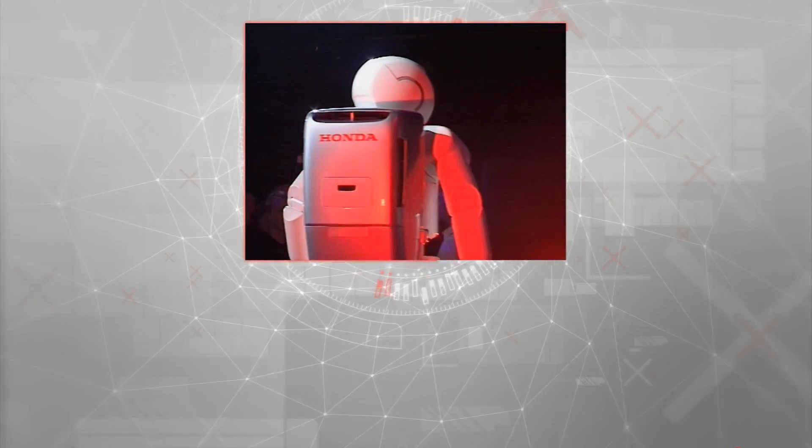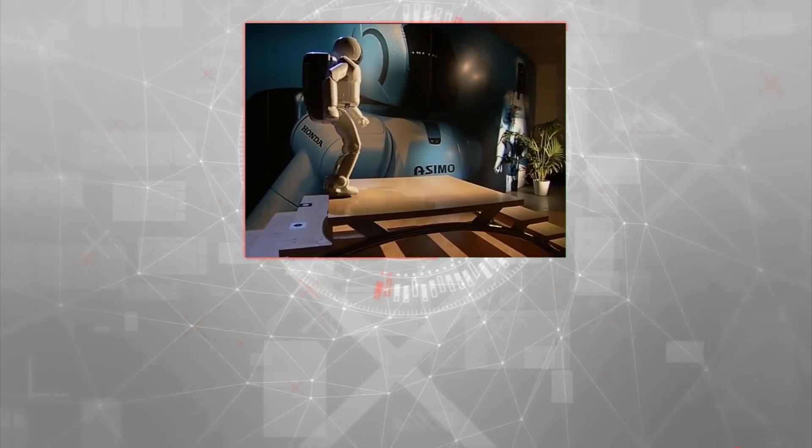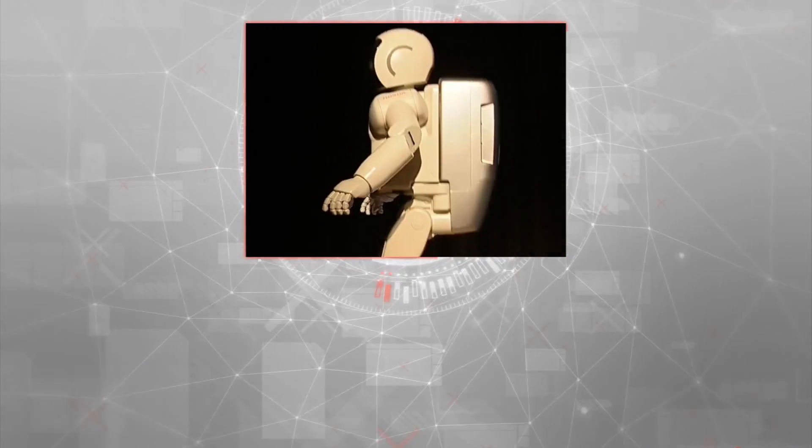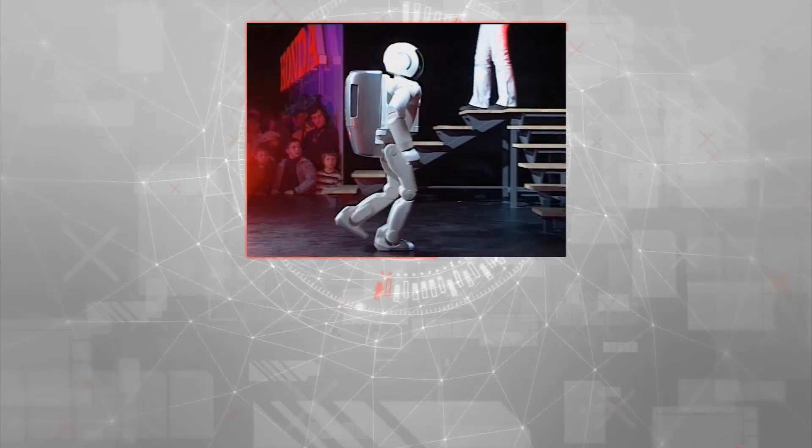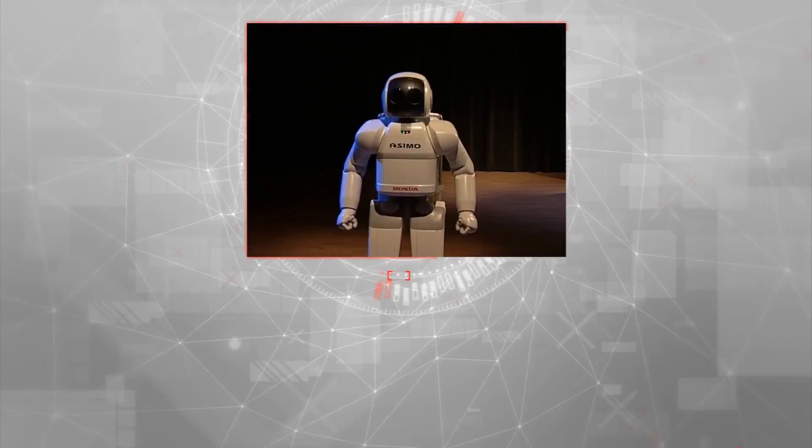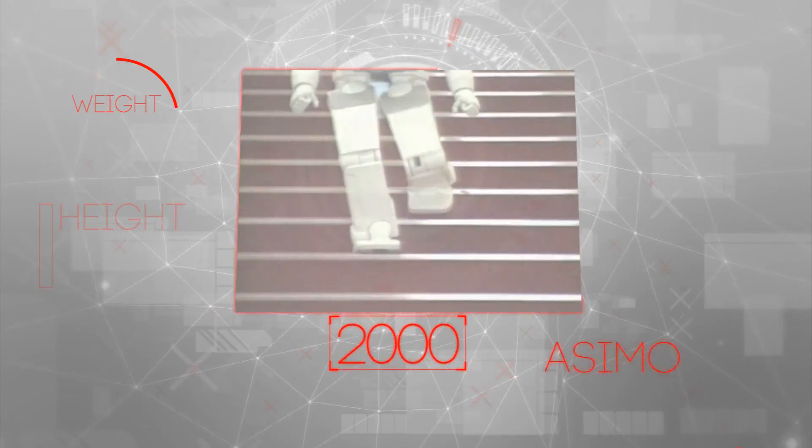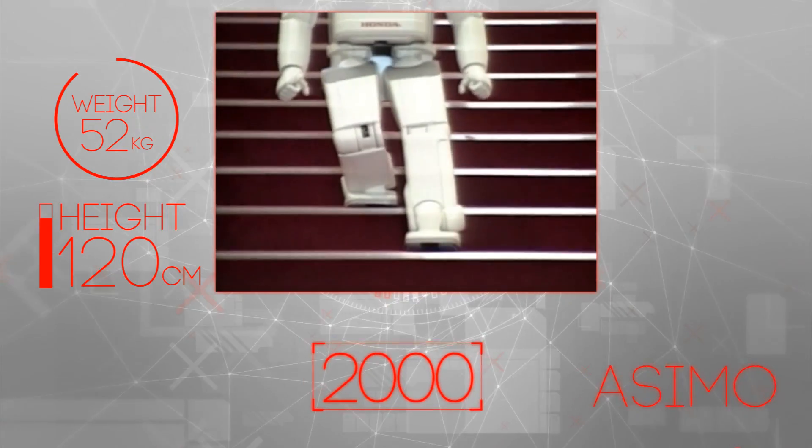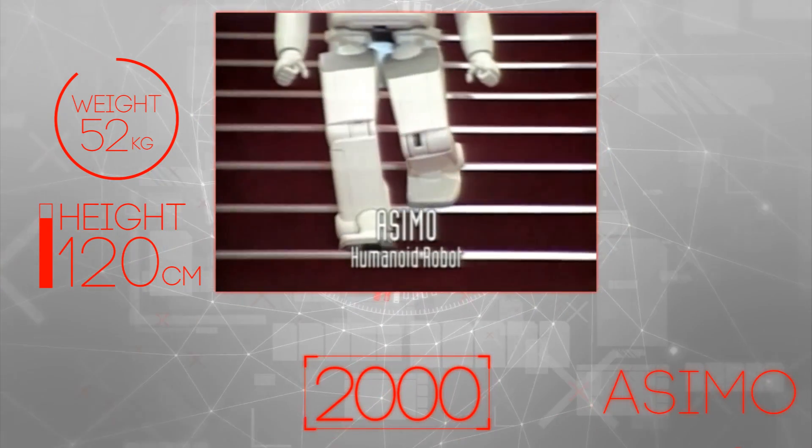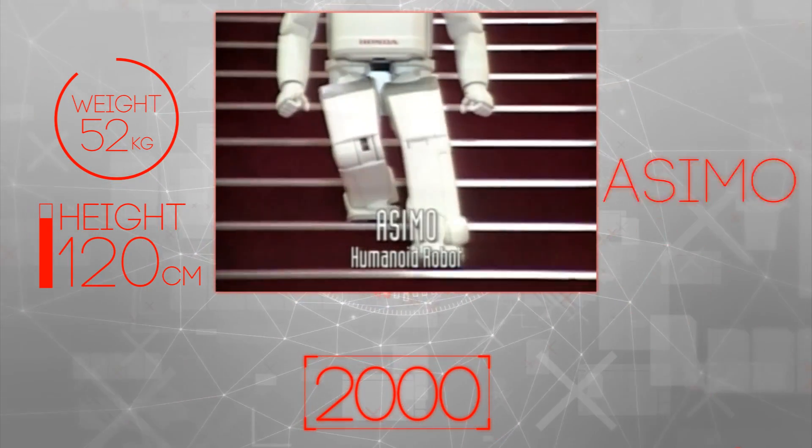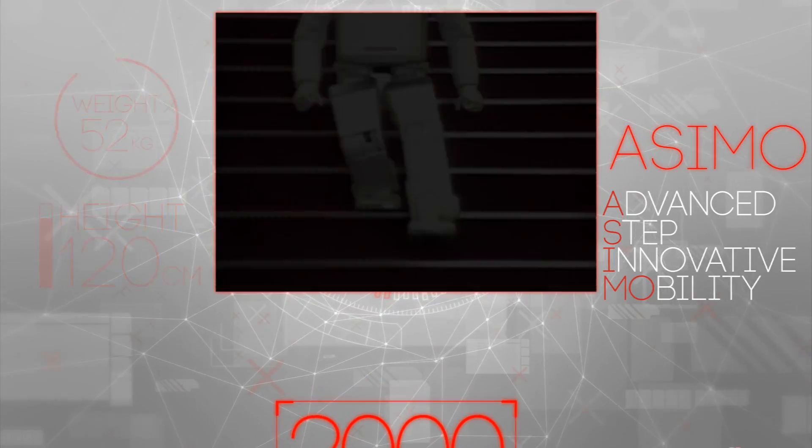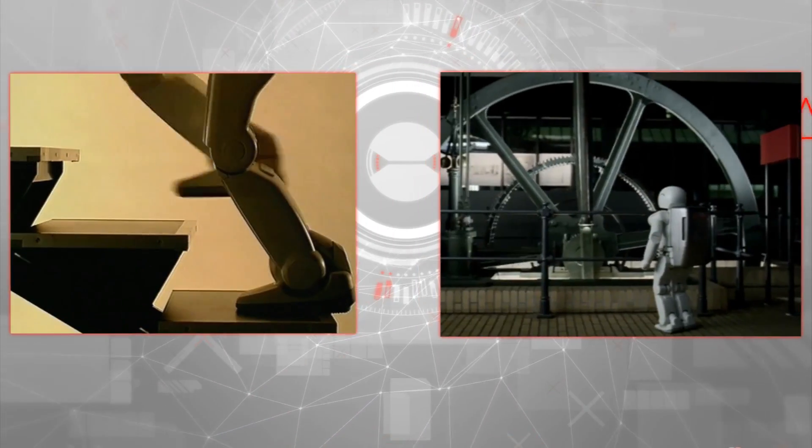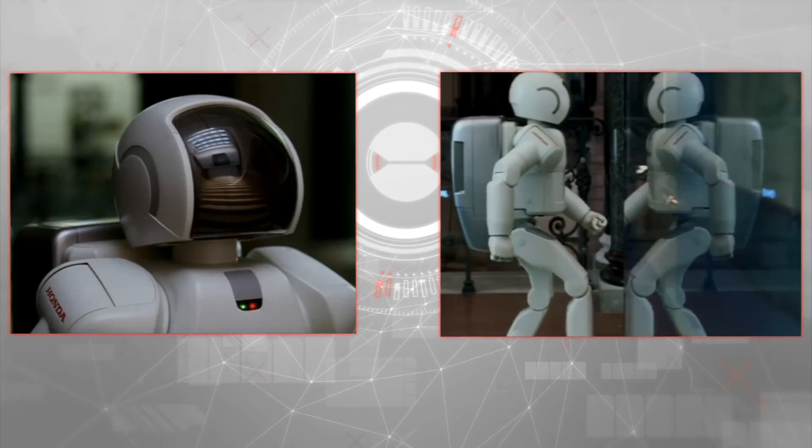The next stage of the dream challenged engineers to create something that could function in an actual human living environment to better enable it to help people. The result was ASIMO, an acronym for Advanced Step in Innovative Mobility.